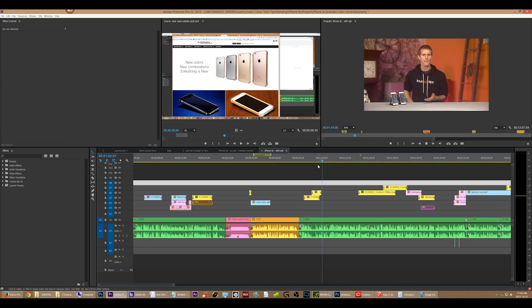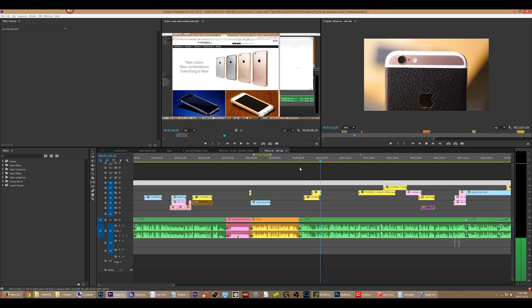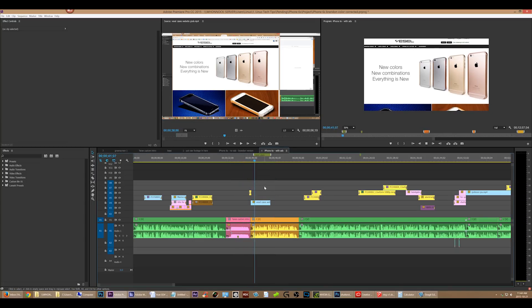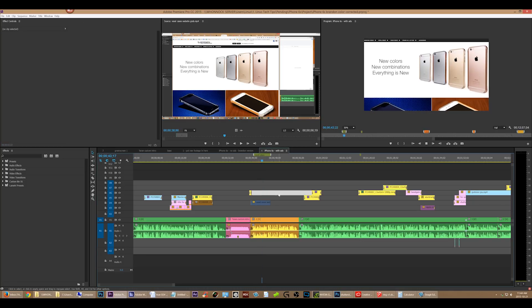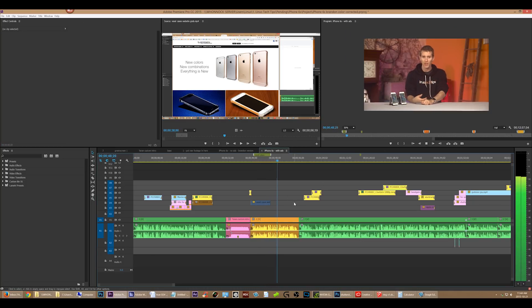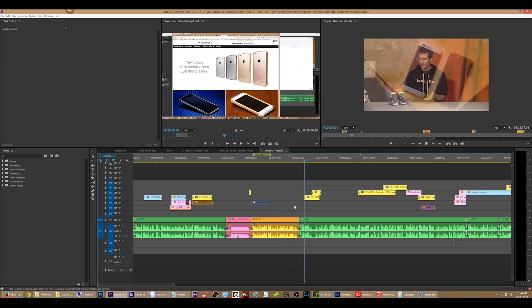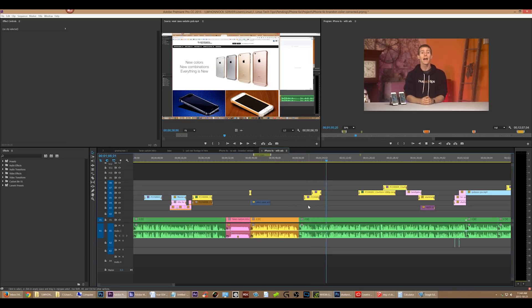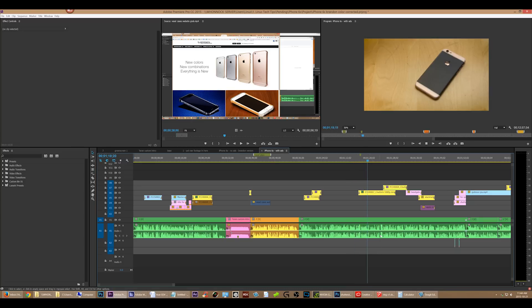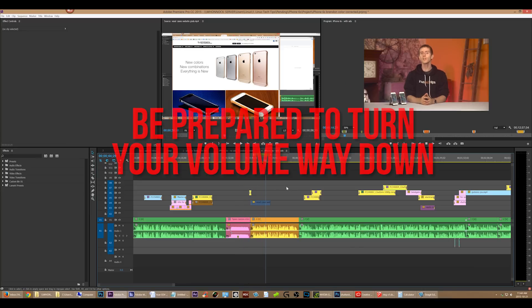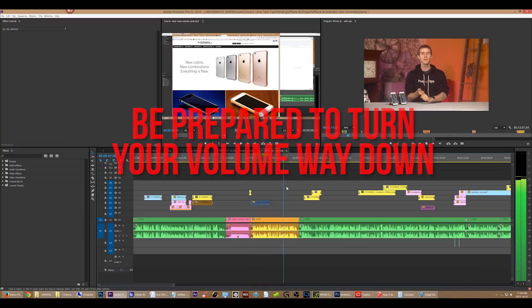Bumper cases made of wood. [Repeats several times, then:] Warning — it's about to get extremely loud. Bumper cases made of wood.